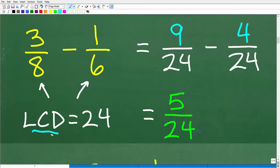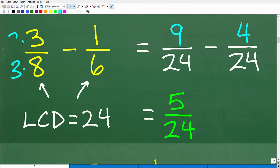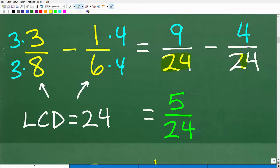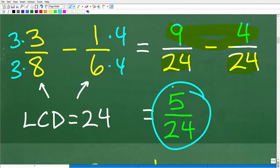The LCD is 24, meaning we have to change both fractions to have 24 as the denominator. To change 3/8 into a fraction over 24, I multiply it by 3 — so multiply the denominator by 3 and the numerator by 3. And to change the 6 into a 24, I multiply it by 4 — so multiply the numerator by 4. That gives us 9 over 24 minus 4 over 24. Now that we have the same denominators, we subtract the numerators: that is 5 over 24.